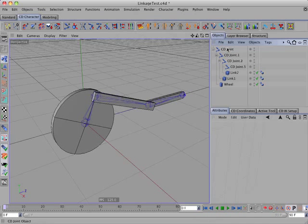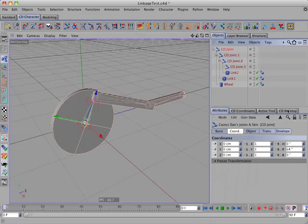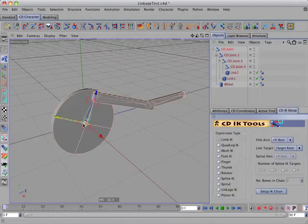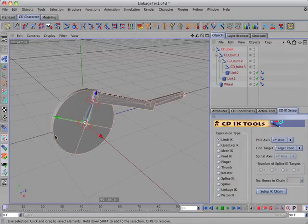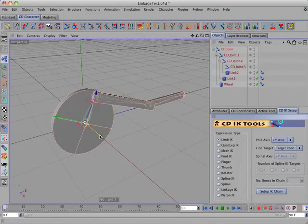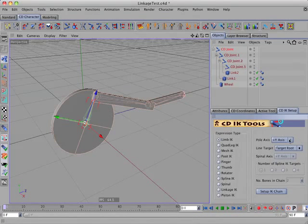So, to set that up, I'll select the root joint, and looking at the joint here, we see that this wheel will rotate around the x-axis. So, the x-axis will be the pole.